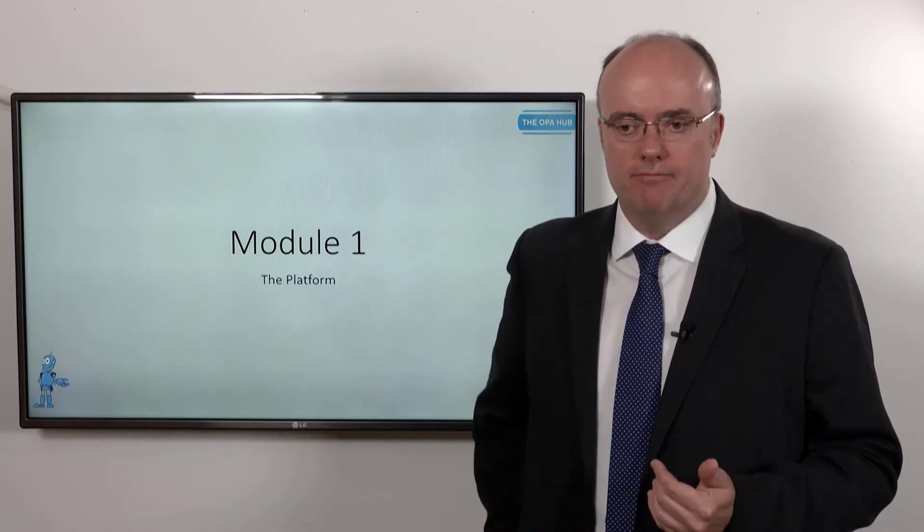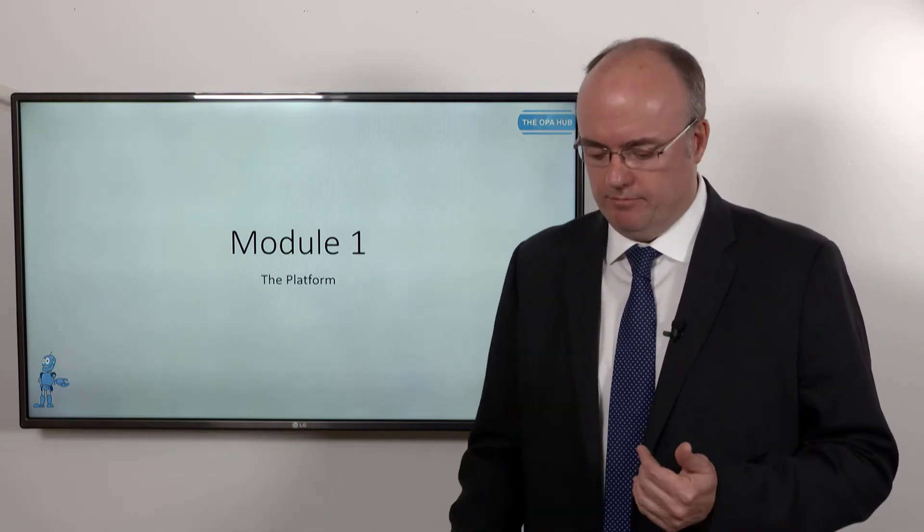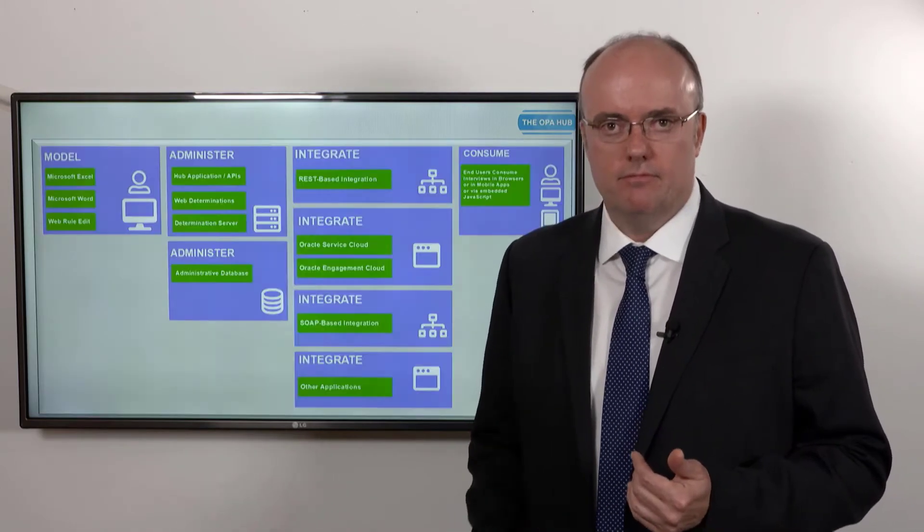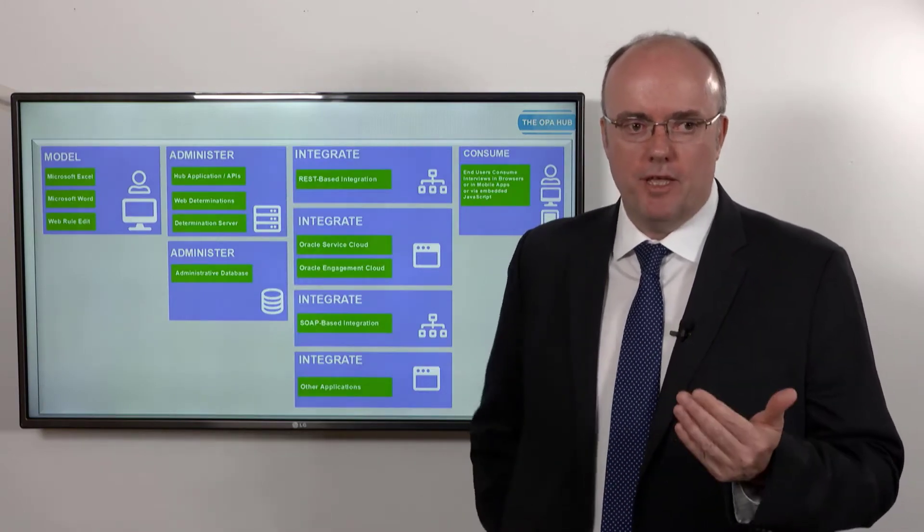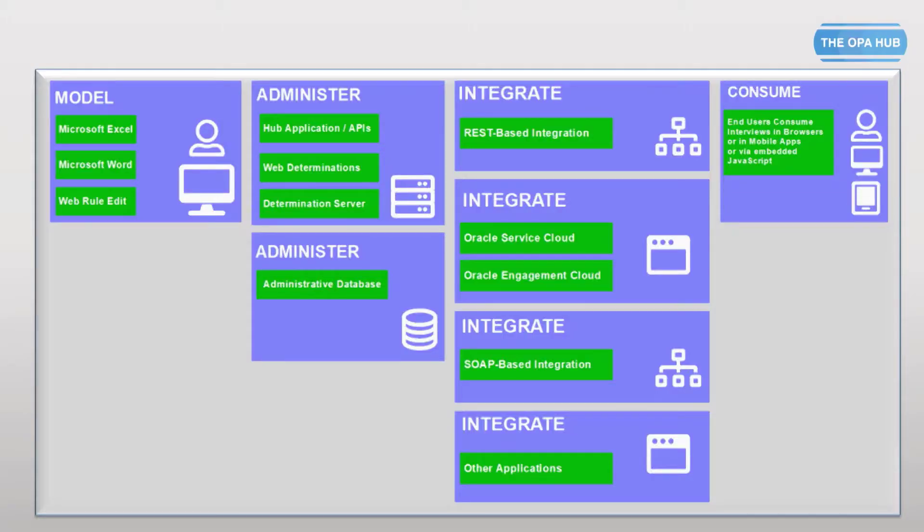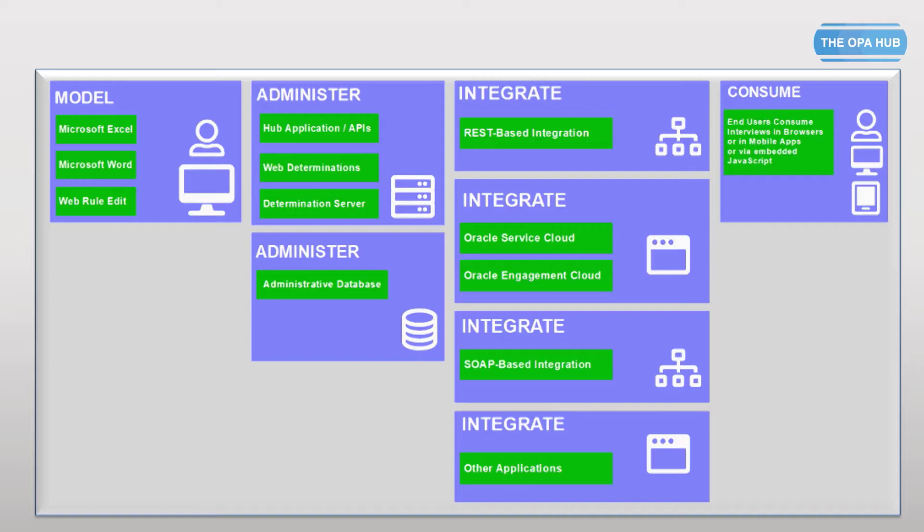This picture has one goal: to introduce you to the fact that there are many different things going on in an Oracle Intelligent Advisor project. We could split it down into several different sections. For example, on the left I've said 'model.' What do I mean by model? I mean that somebody is going to have to describe this advice that you want to give and under which conditions you intend to give it.